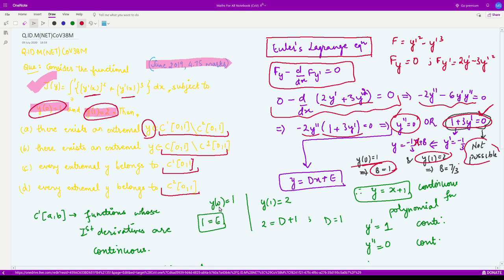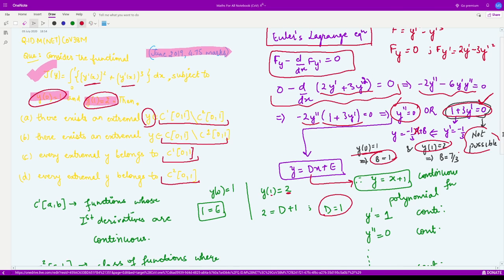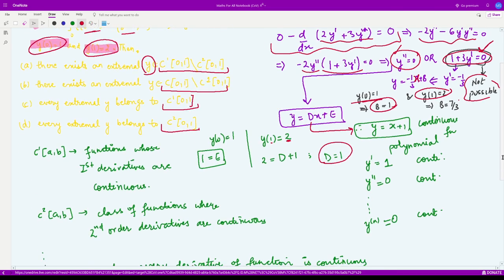Integrating y''=0 twice, we get y equal to dx plus e, where d and e are constants to be determined from the given conditions. Substituting x=0, y=1 gives e=1. Using the second condition x=1, y=2, with e=1, gives d=1. So ultimately our extremal is y equal to x plus 1. They are asking which classes this belongs to.